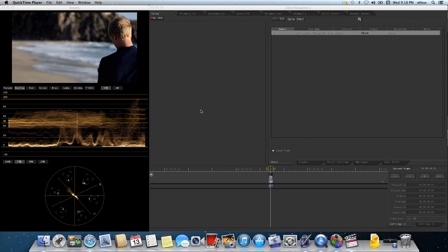Hi, my name is Jonesy and today I'm going to show you how to make a mask using Apple Color. Creating a mask in Color is very easy.